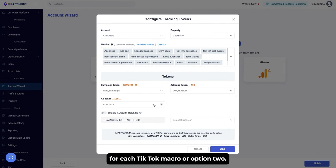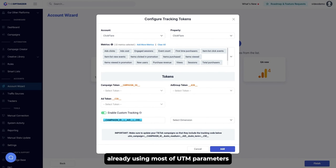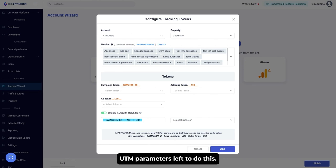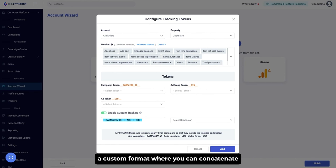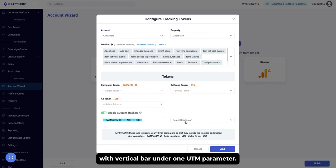Or option two: custom tracking. Custom tracking allows you to pass all TikTok macros under one UTM parameter. It is useful in scenarios where you are already using most UTM parameters for other purposes and only have one or two UTM parameters left. To do this, the Optimizer provides a custom format where you can concatenate multiple TikTok macros with a vertical bar under one UTM parameter.